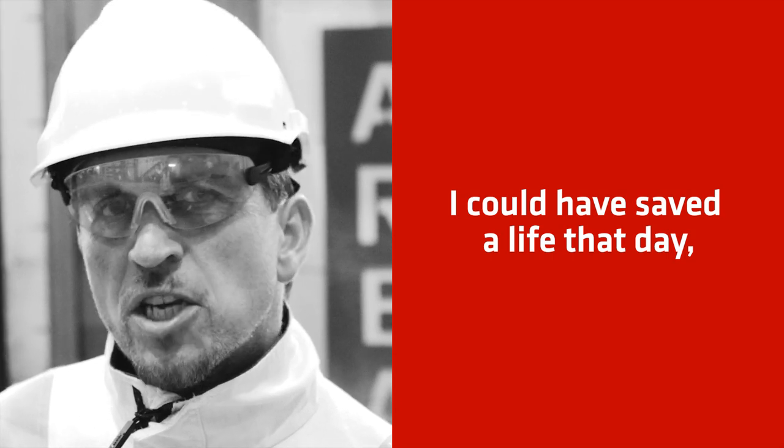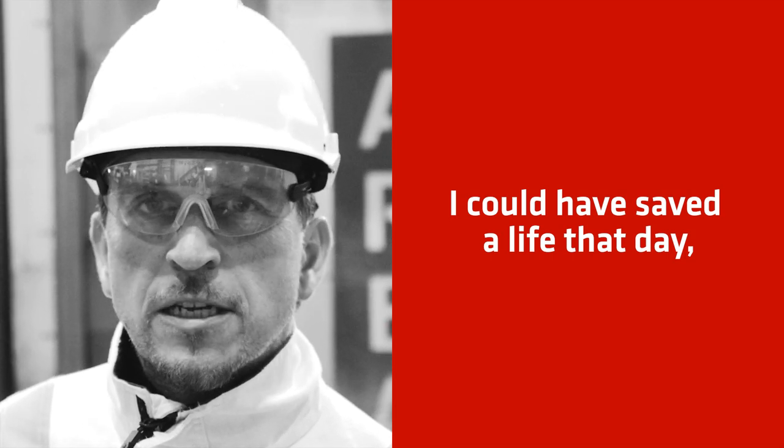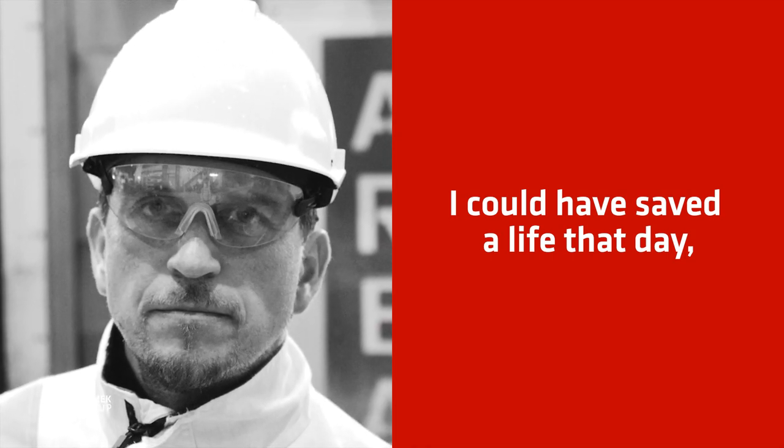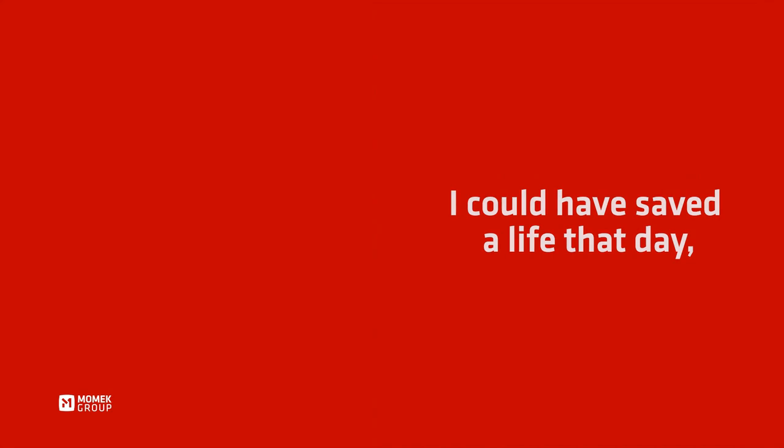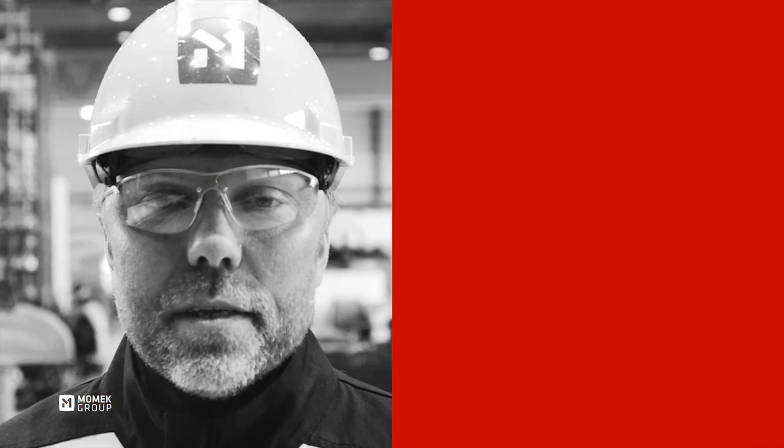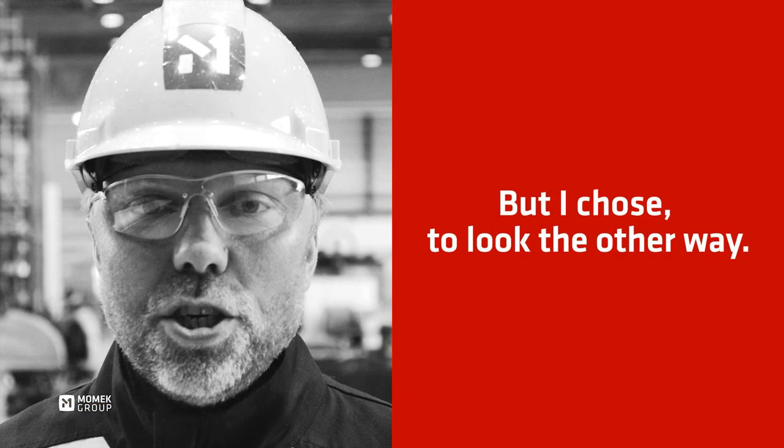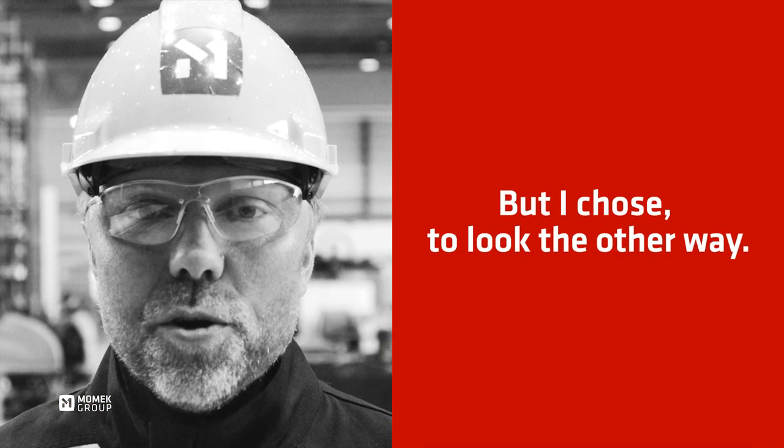I could have saved a life that day, but I chose to look the other way.